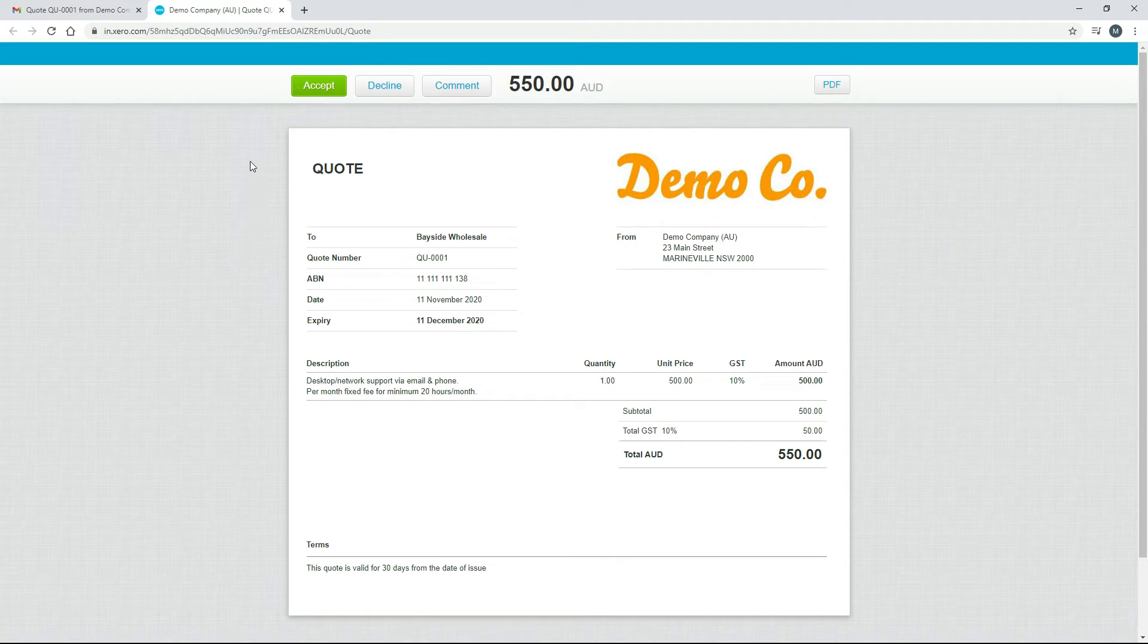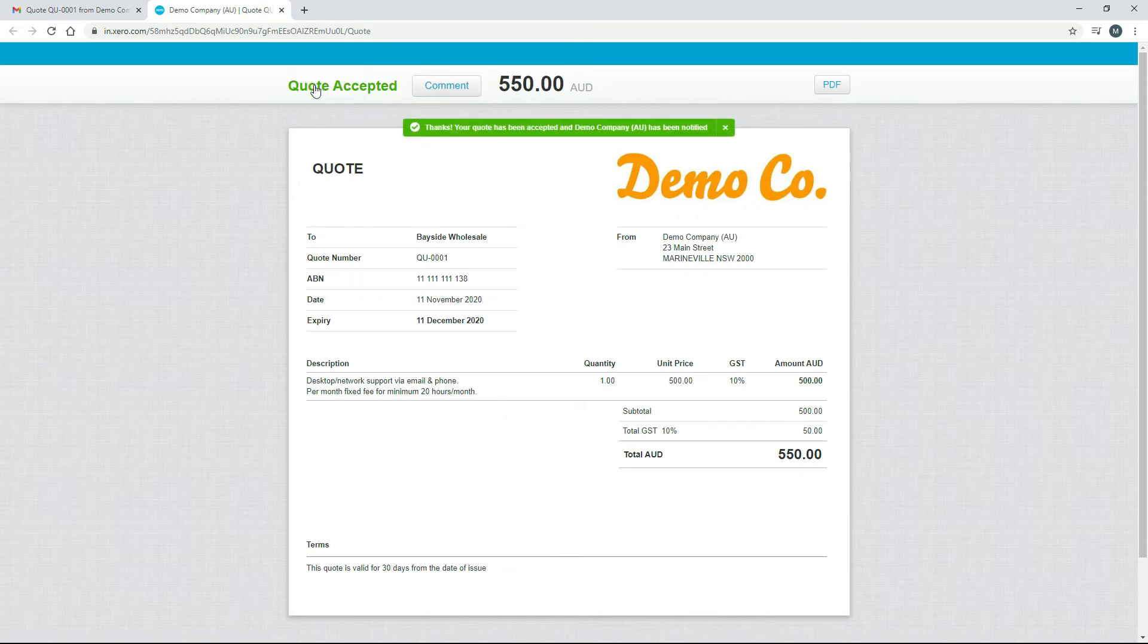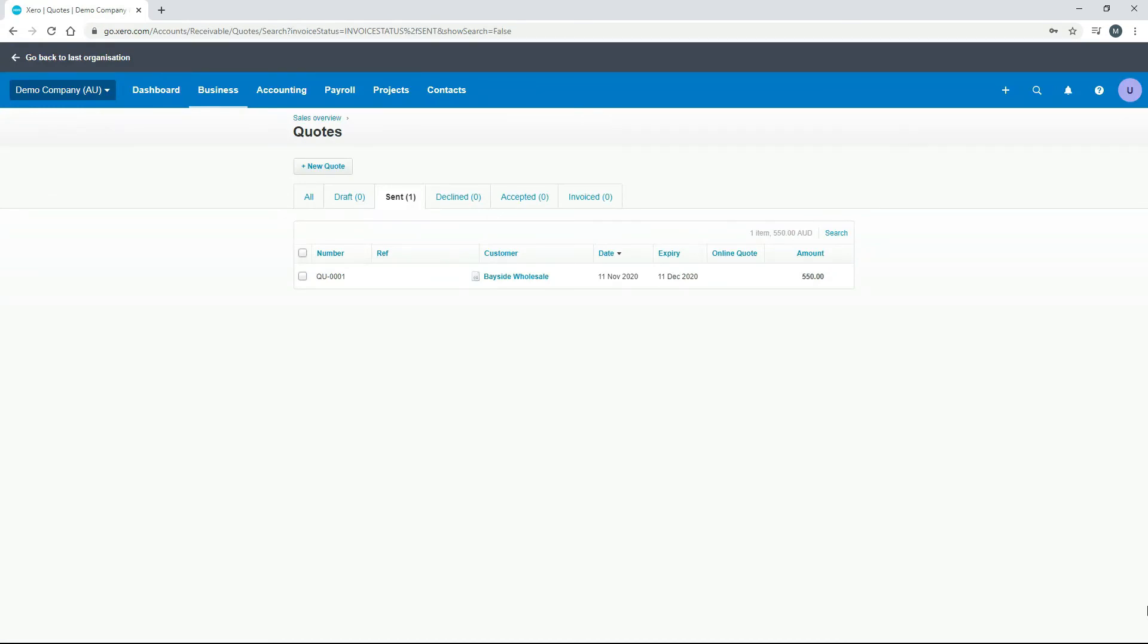So from here the client can check the details, and then they can either accept it or decline it. So what we're going to do is pretend that we're the client and we're going to accept it, and then we're going to go back into Xero and see what happens to it. So I'll just click on accept. Okay, and then we'll just go back into Xero.